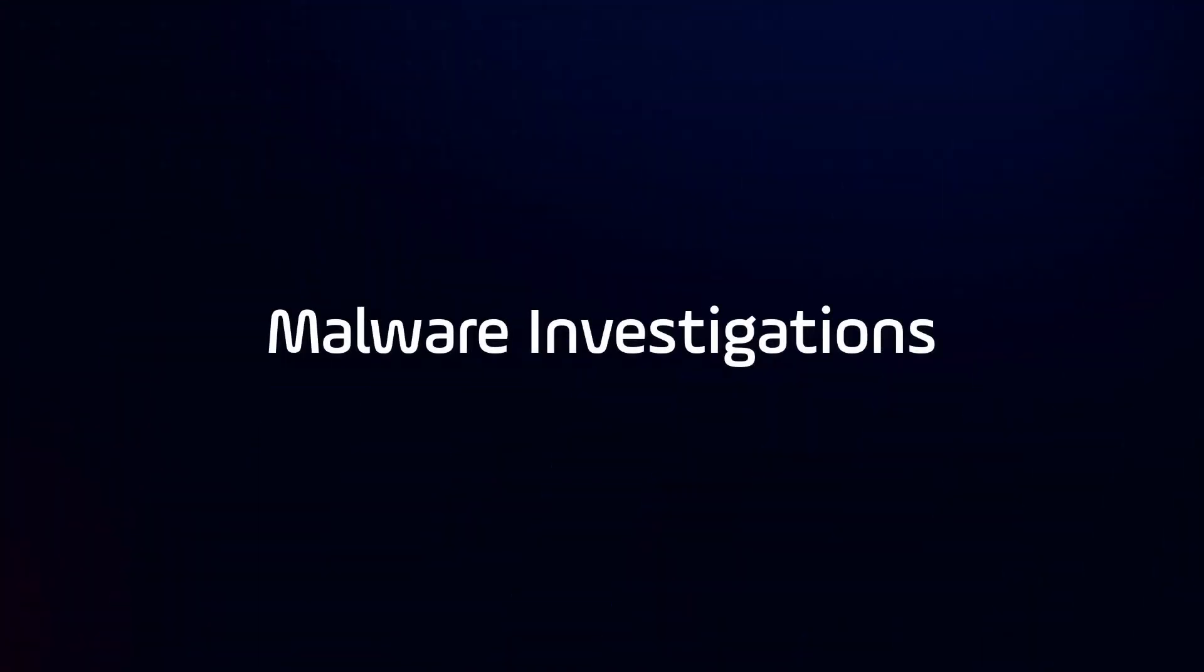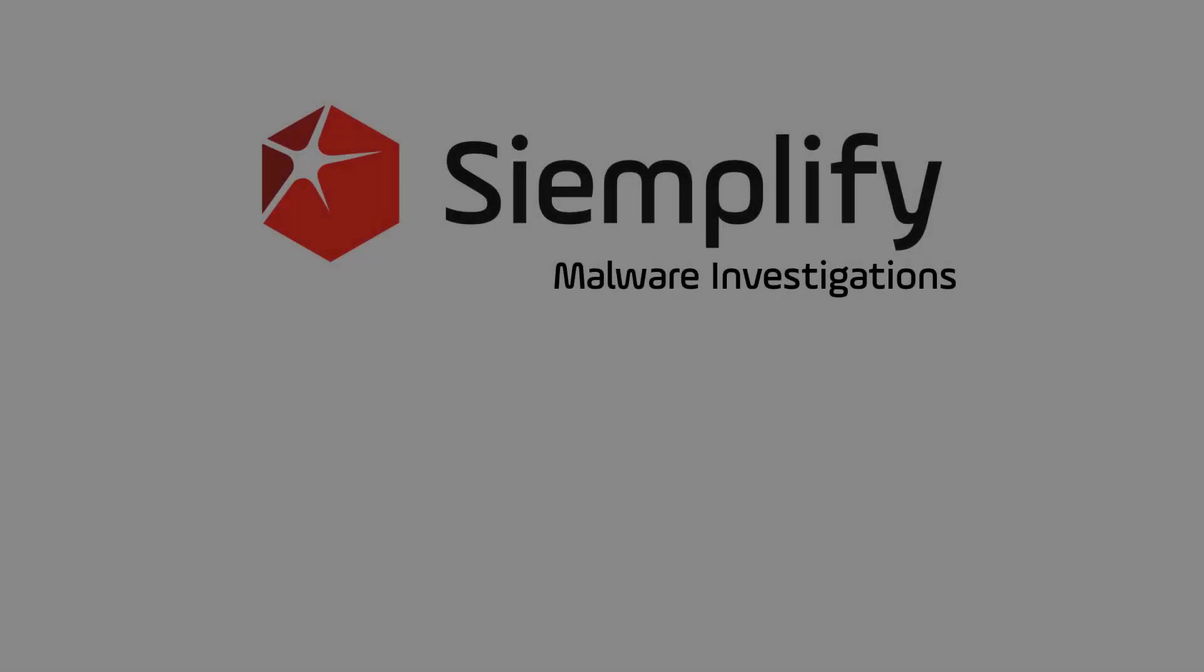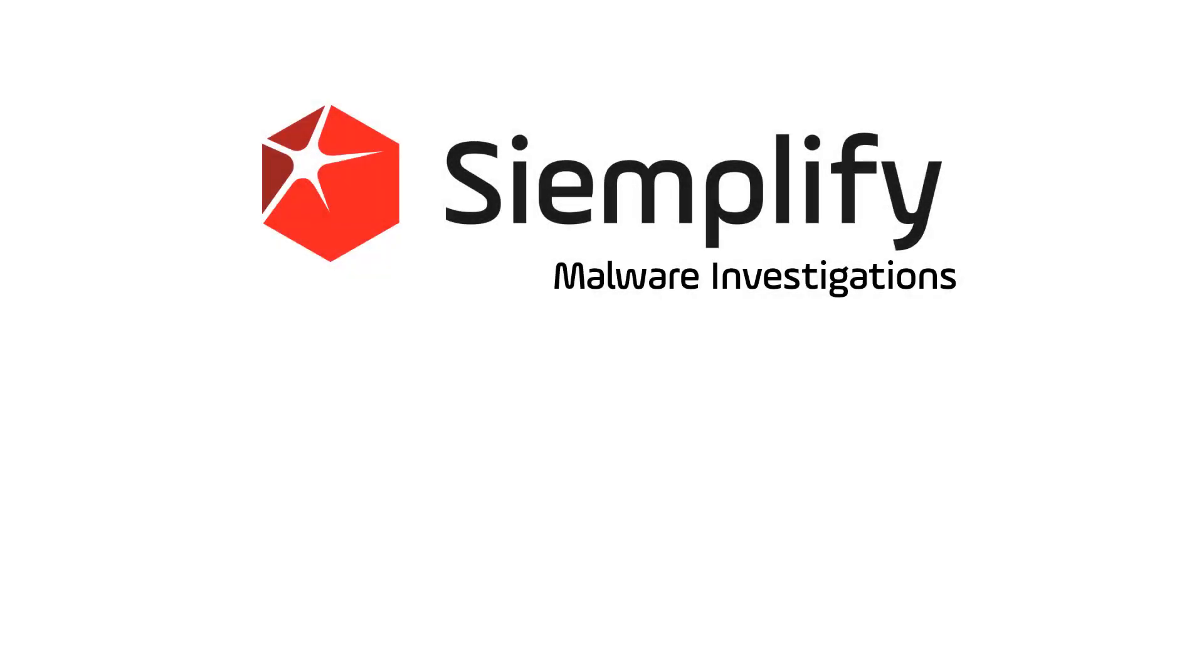Hi, this is Steve from Simplify. Over the next few minutes, I'm going to show you how you can use the Simplify security operations platform to help you close malware investigations fast.